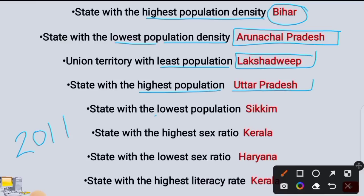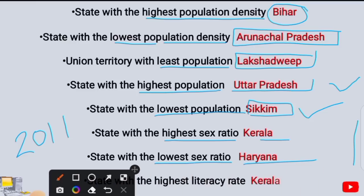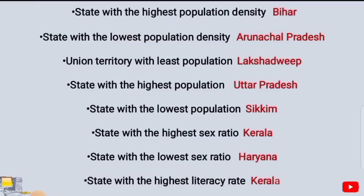The state with the lowest population was Sikkim. The state with the highest literacy rate was Kerala, and the state with the lowest literacy rate was Haryana.